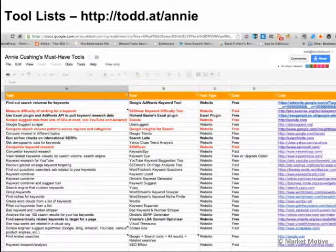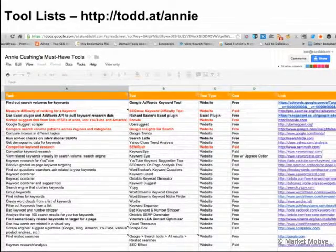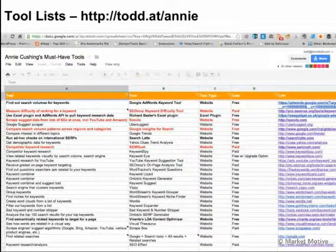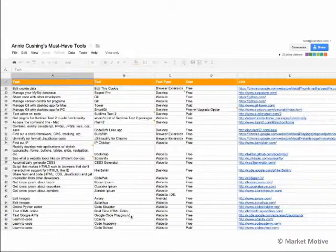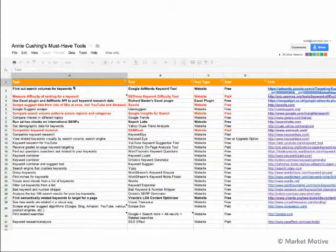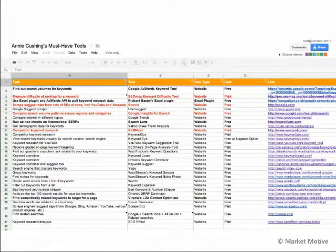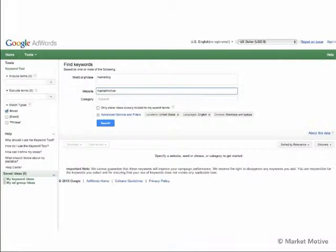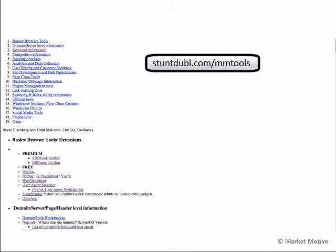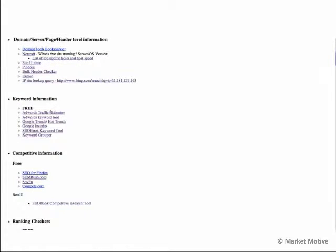To find any of the tools on this list you can go to Annie Cushing's list at todd.at/Annie — this gives you that entire list of keyword tools. There's a handful of great keyword research tools there and her list is very extensive. I went through these and they're all tools I've played with over the years. She's done a great job consolidating them in one place. I also have them at stuntdouble.com/mmtools with quick links.